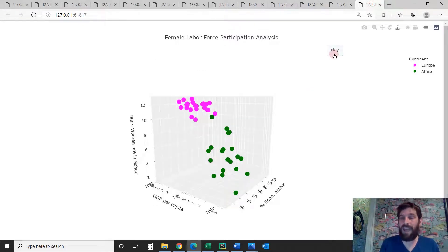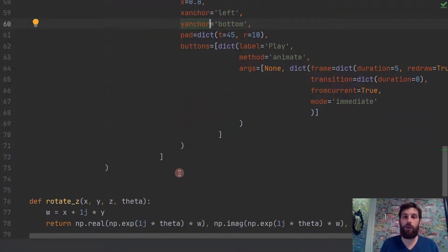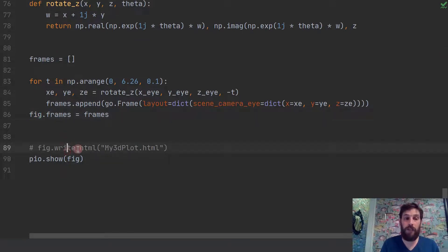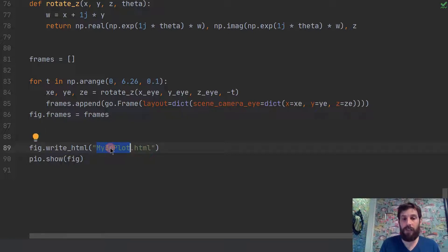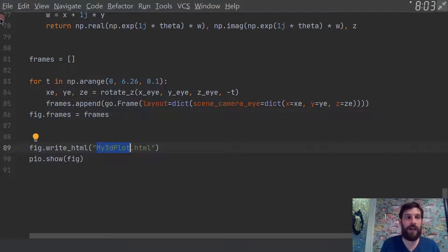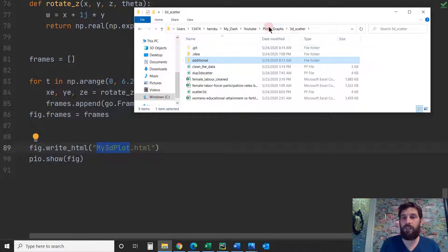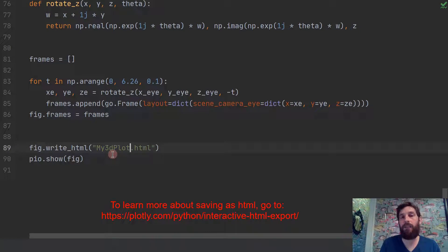You can also share the rotation animation. Since everything is saved under the figure, all you have to do is un-hashtag the write_html line, call it whatever you want dot HTML, and that creates the file. This creates it wherever your project is located. If you want to move it somewhere else, just declare the full path you want, then call it my3dplot.html or whatever you like.